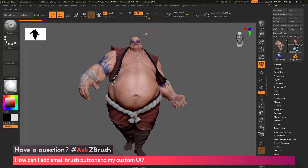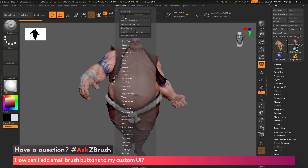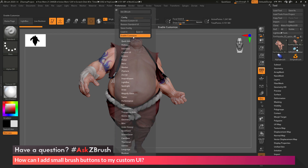In order to do that, first we need to enable the custom UI option. So we need to navigate to the Preferences palette at the top, then go to the Config area and turn on Enable Customize.